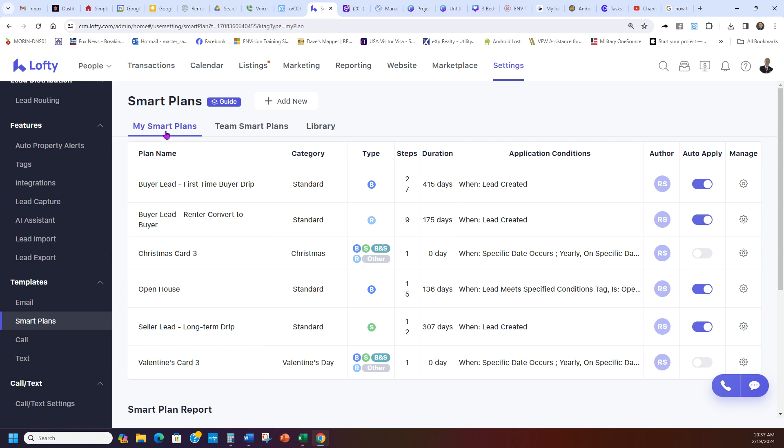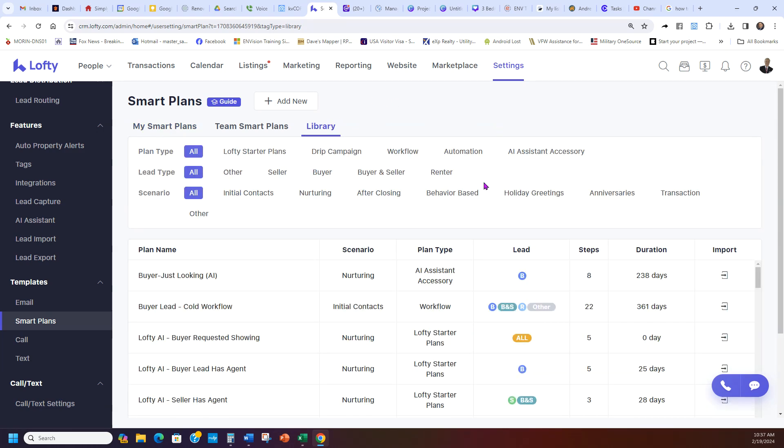And then again, I'm in my Smart Plan. So this way you can set up all those basic campaigns you want that you can apply them to your clients. Now if you go back here to Library at the top, you can also do drip campaigns, workflow, automation, AI, any one of these. You can see there's a lot of different campaigns.